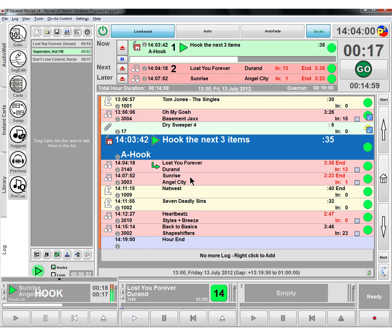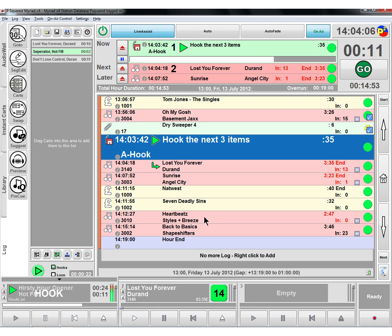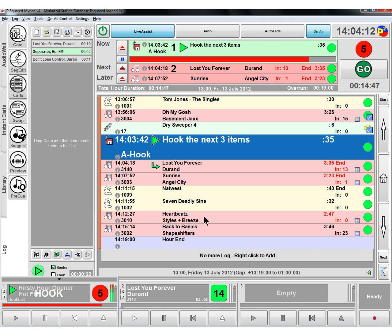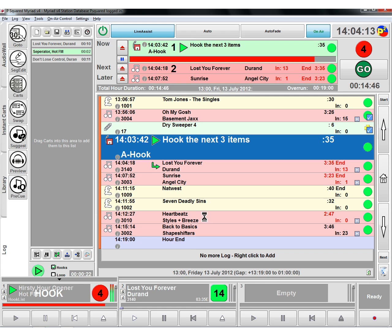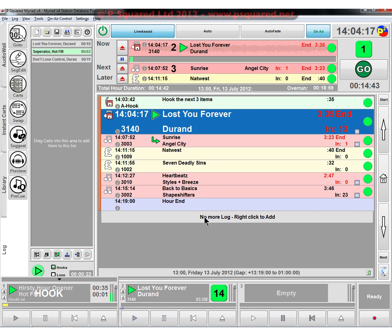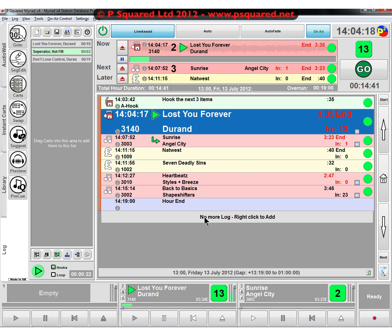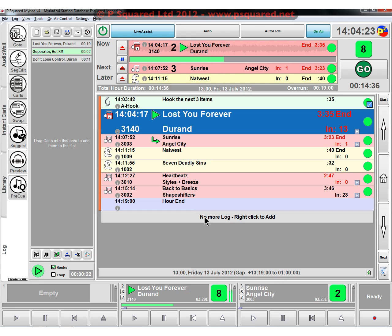And so then it's playing our other tracks that we've got here, because it's doing Durand, Angel City, and the Styles and Breeze. Here comes another hour of Hot FM. Now, now, Simon, and then it'll come to the end of that. Radio 24-7. And then it'll move on to the actual track. So that's auto hooks in the log.